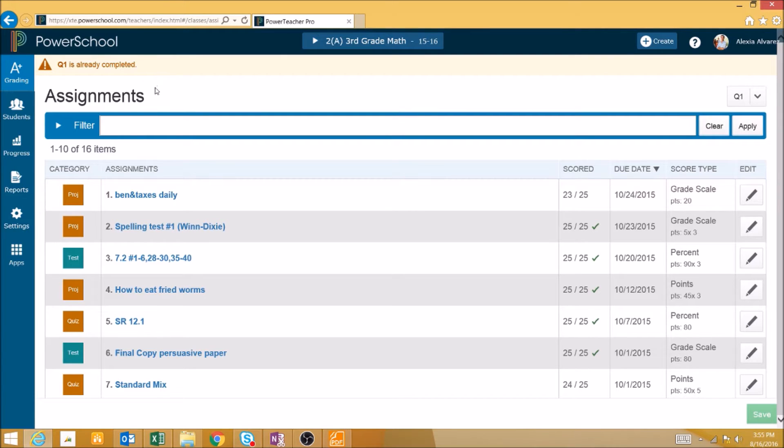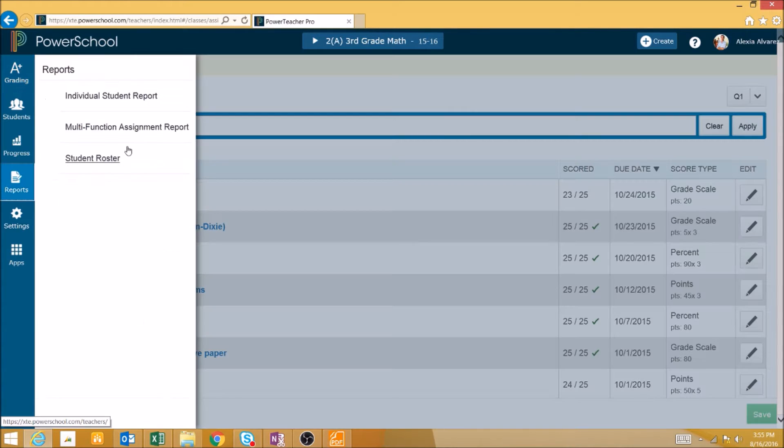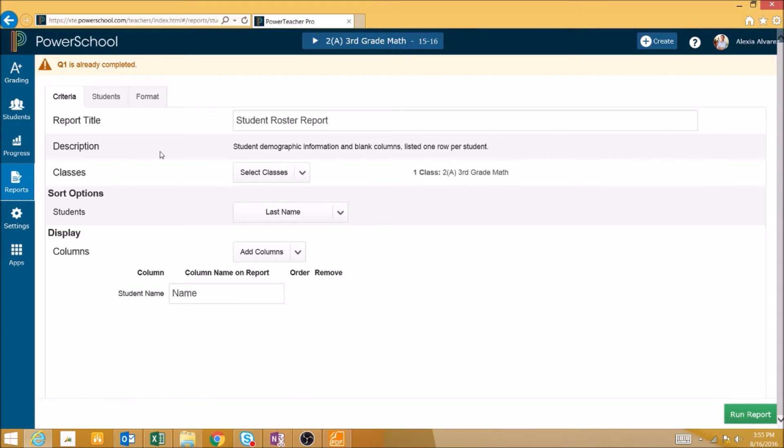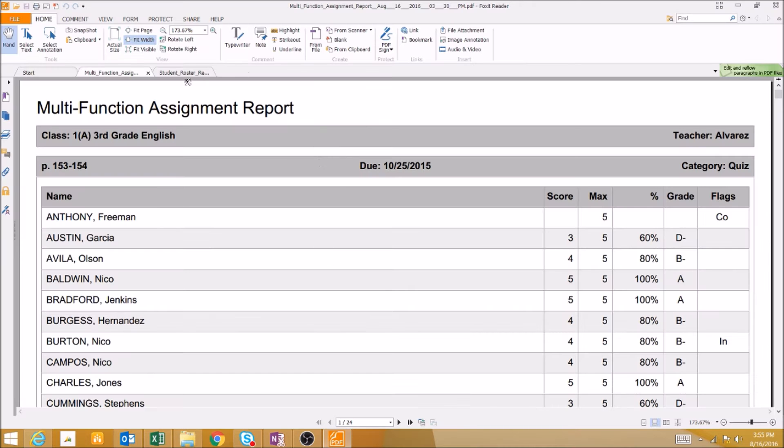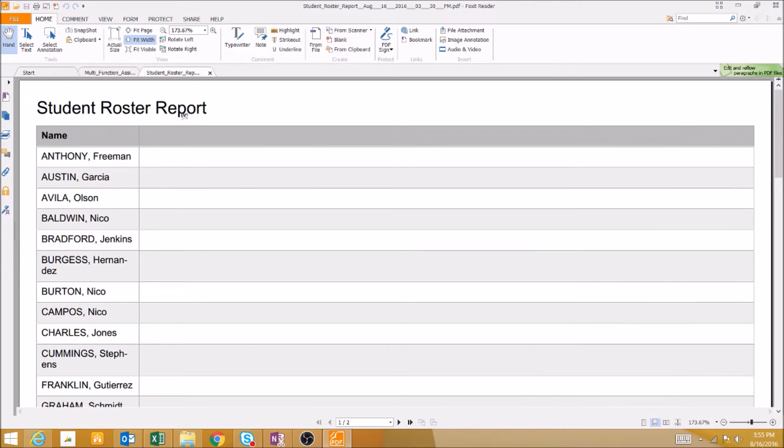To access it, we click Reports and then Student Roster. By default, the Student Roster simply shows a list of all of your students with a note column.